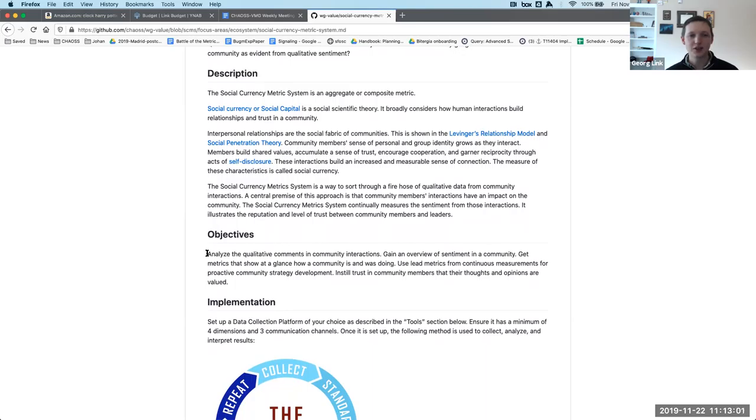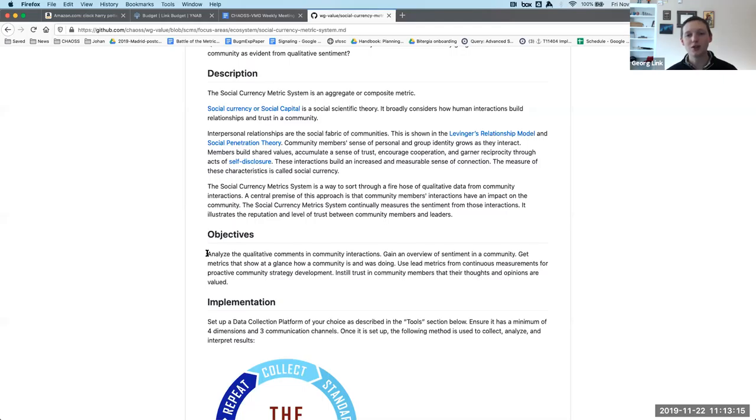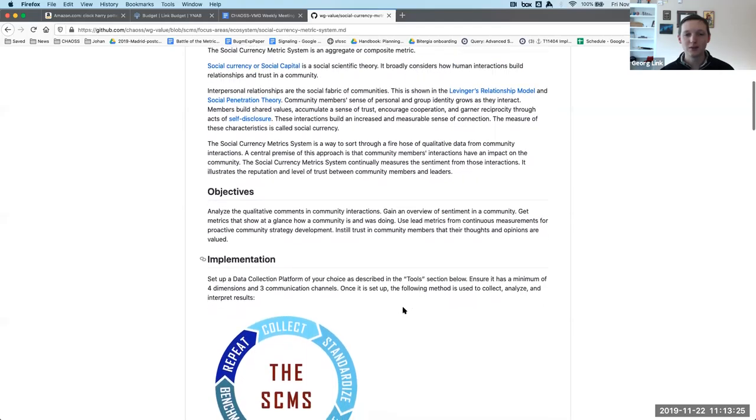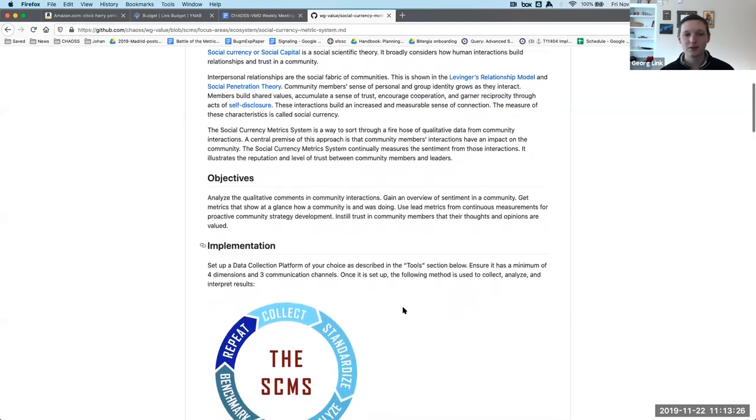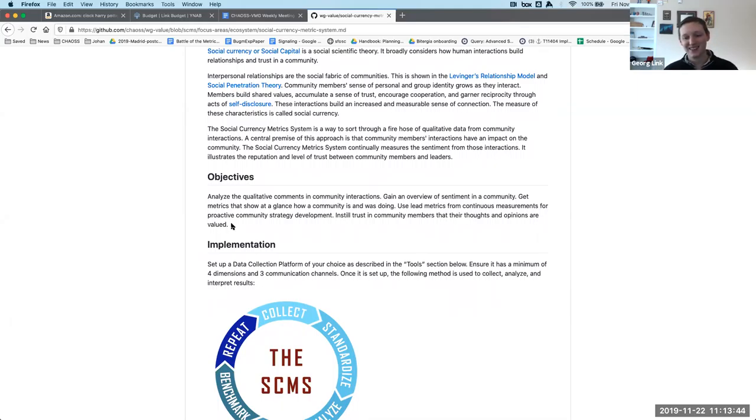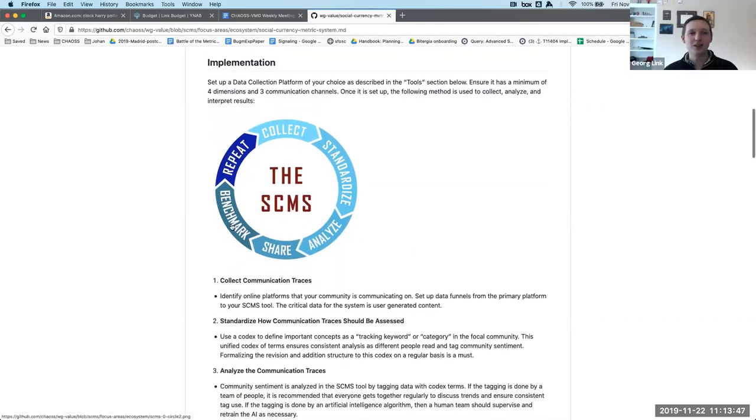We'll get to that in just a moment. Vinod, this description compared to what we had before. Way better. It's more descriptive than marketing. That was the main concern. The objectives are to analyze the qualitative comments in community interactions, gain an overview of sentiment in a community, get metrics that show at a glance how community is doing, use lead metrics from continuous measurements for proactive community strategy development, and instill trust in community members that their thoughts and opinions are valued.